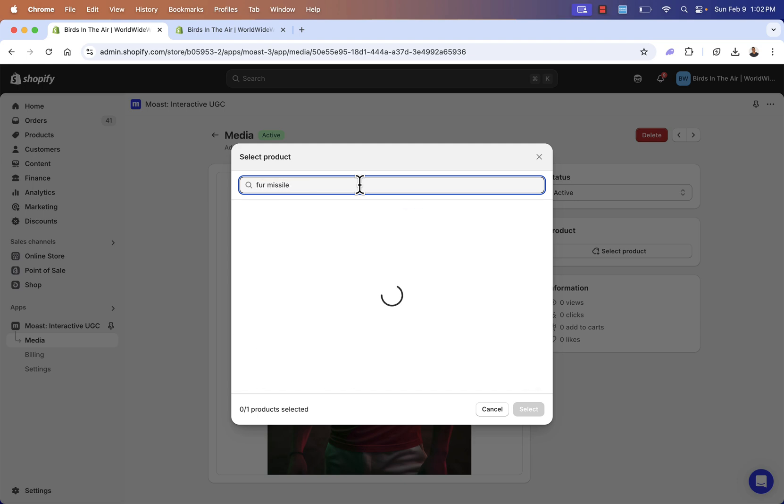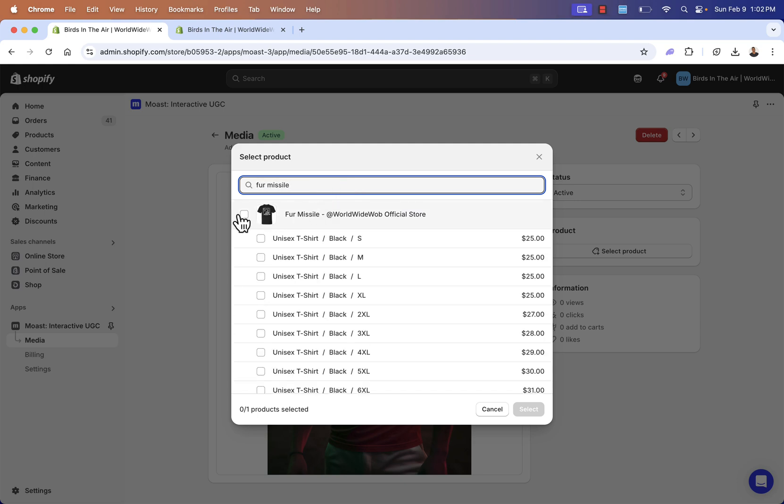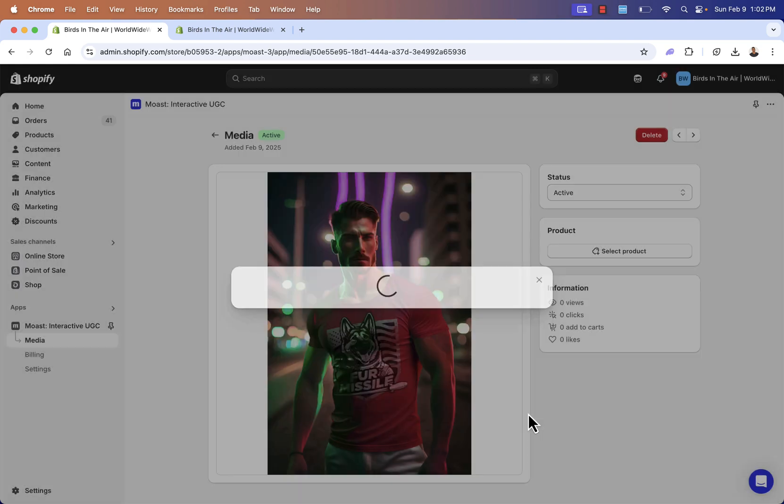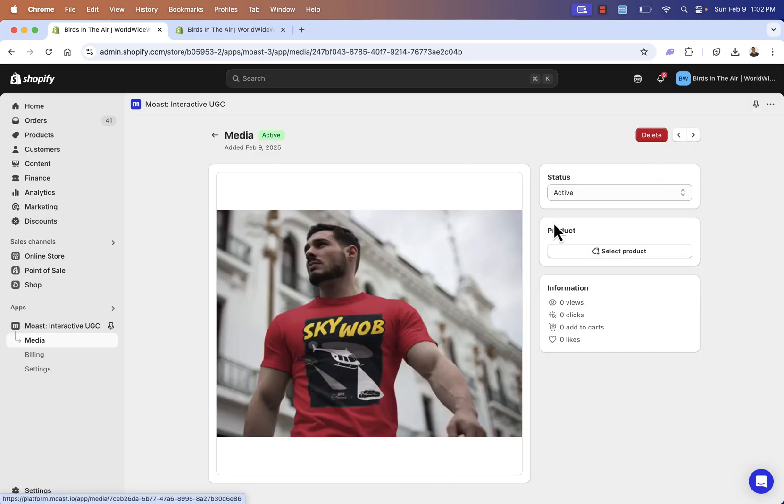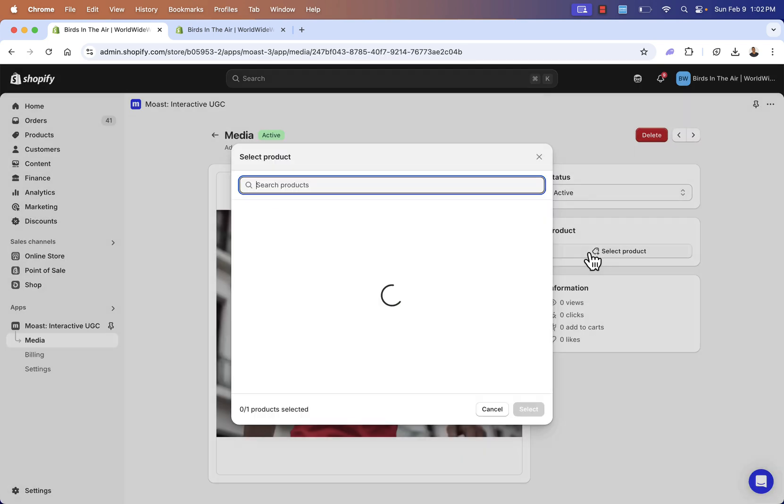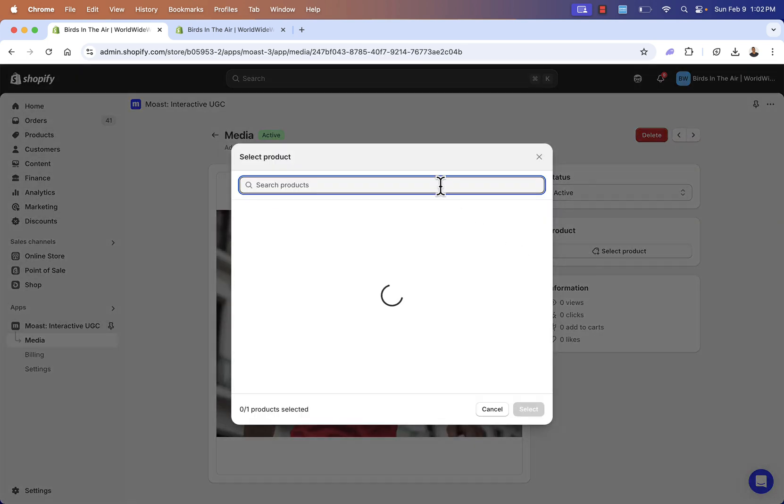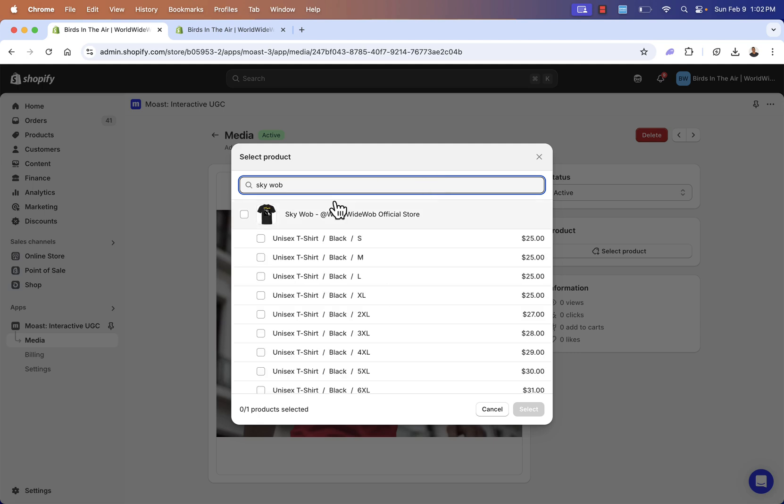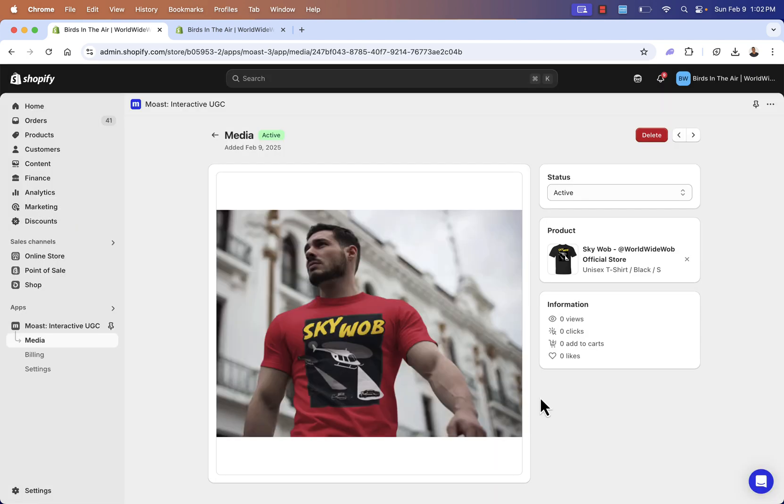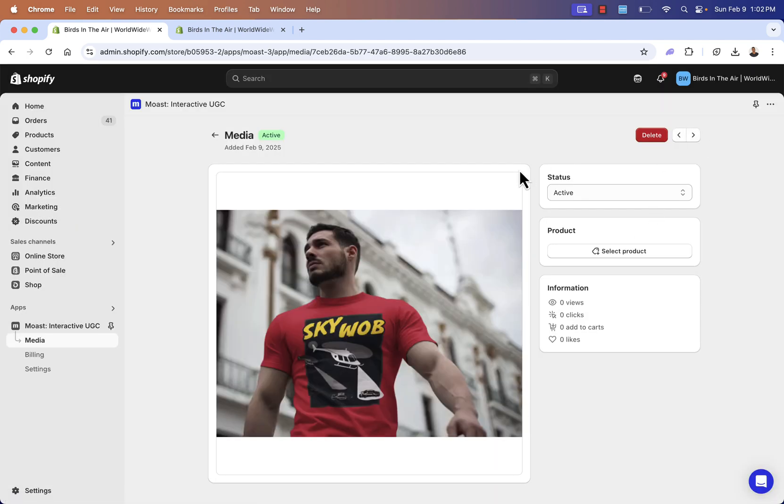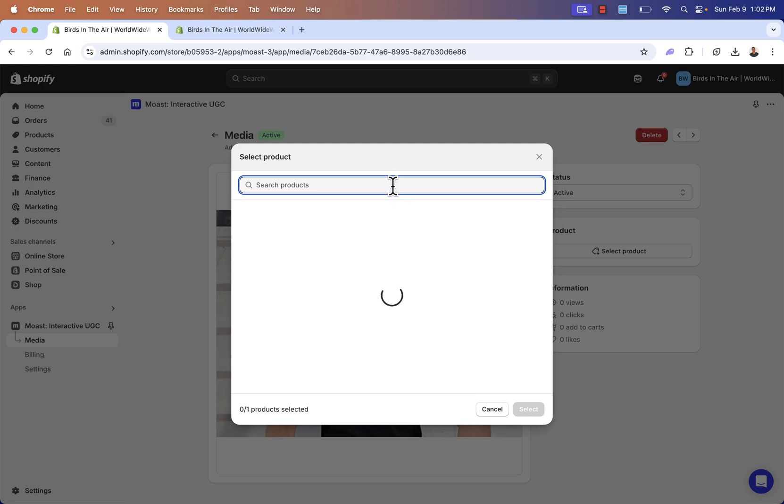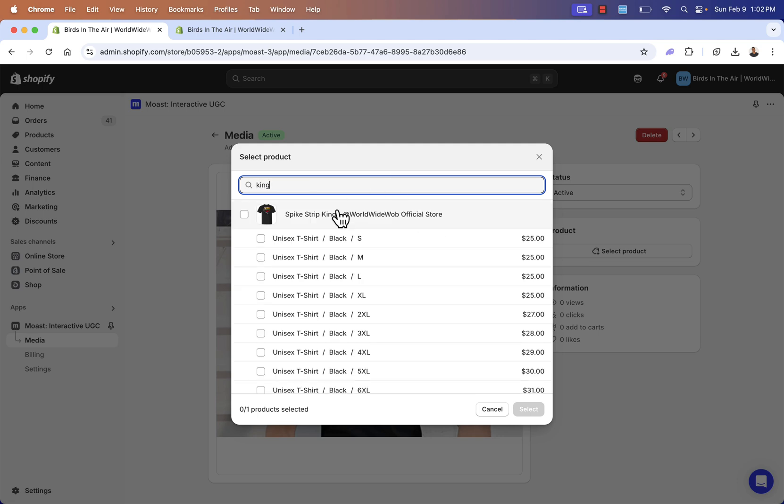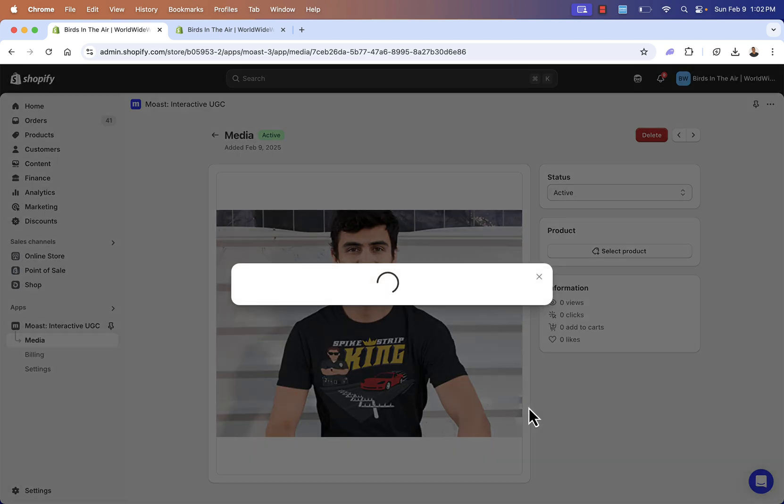So here's our Fur Missile shirt. So I'll go and search that out. And we'll select our Fur Missile. And we'll come over here to our next product. Again, Skywab, the different model here. So we'll go Skywab. And we'll go to our next. Very easy to do here. Here's our Strip King.